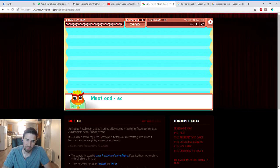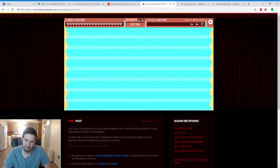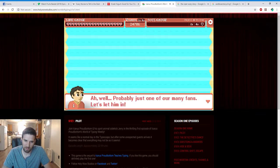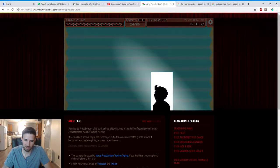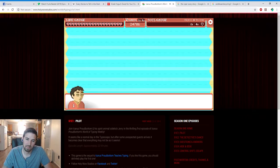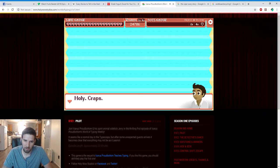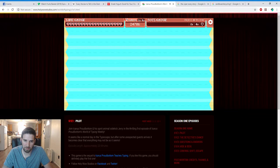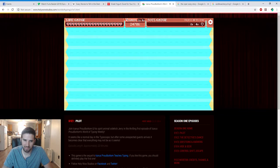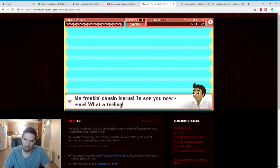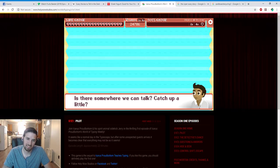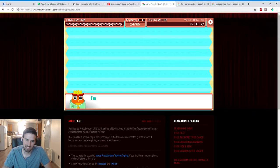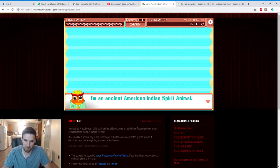Ba-ding-ba-ding. Hostod, someone is at the door? At the door? Who the heck could that be? Is it Satan? Oh well, probably just one of our many fans. Let's let him in. Oh shoot, he's got a horn on his head. Oh, that's Elvis. Holy craps. This is my cousin Apollo. What the heck are you doing here? My freaking cousin Icarus, see you now. Wow, what a feeling. My emotions now are like, whoa, how long has it been, man? Is there somewhere we can talk? Catch up a little bit? Like, is that a freaking owl?